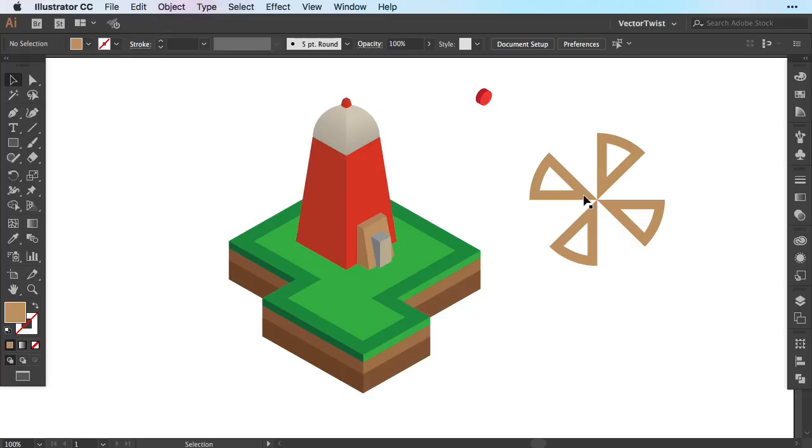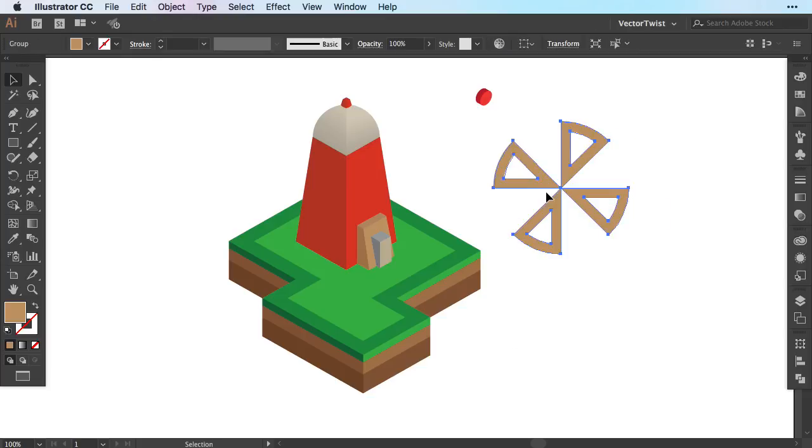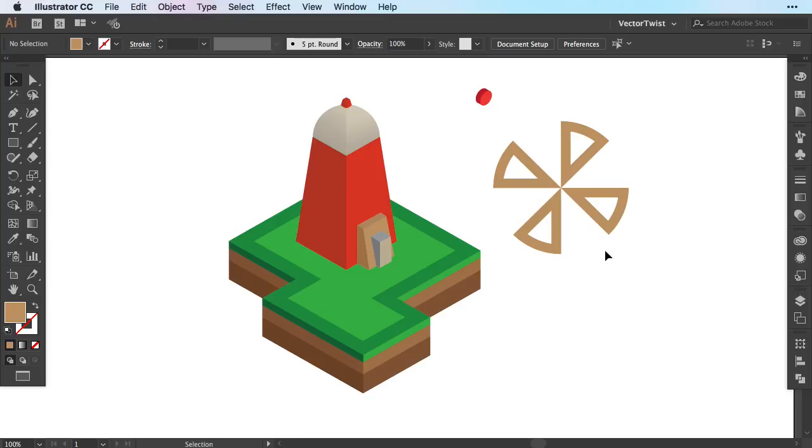So the first part that we need here is our windmill sails and I've created this little shape here that's going to act as the sail. Right now you just see the flat version and we're going to turn it into an isometric view.